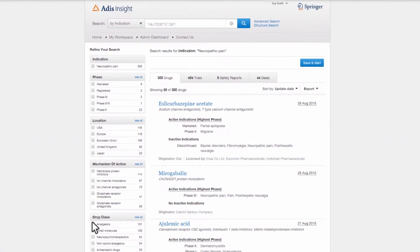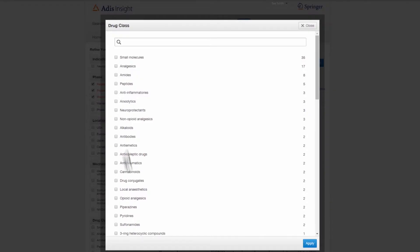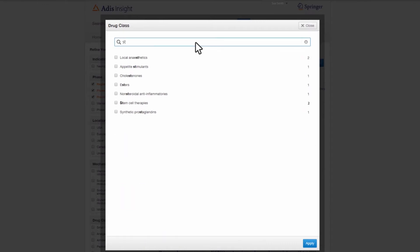Because of her interests in nerve regeneration and stem cell technologies, Sue wants to drill down further to see how many agents are in development for each drug class.